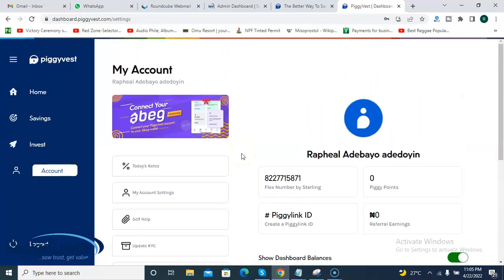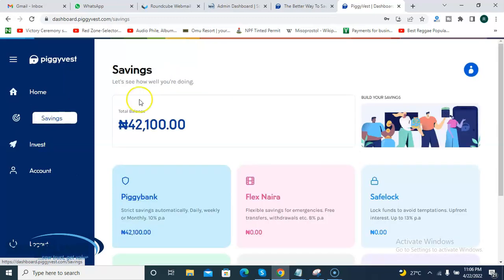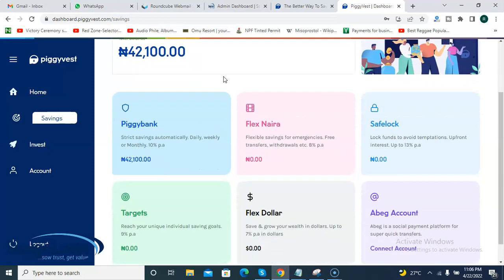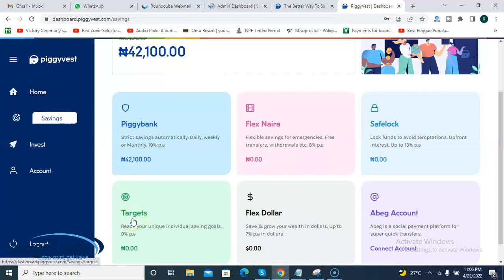Once you've done all the KYC and setup steps, we get to the main purpose of using Piggyvest, which is savings. I click on the savings section to see the different products offered. Piggyvest has different savings products: they have the Piggybank — I have saved a total of 42,100 Naira since I joined — they also have Flex Naira, Safe Lock, Flex Dollar, and Targets.